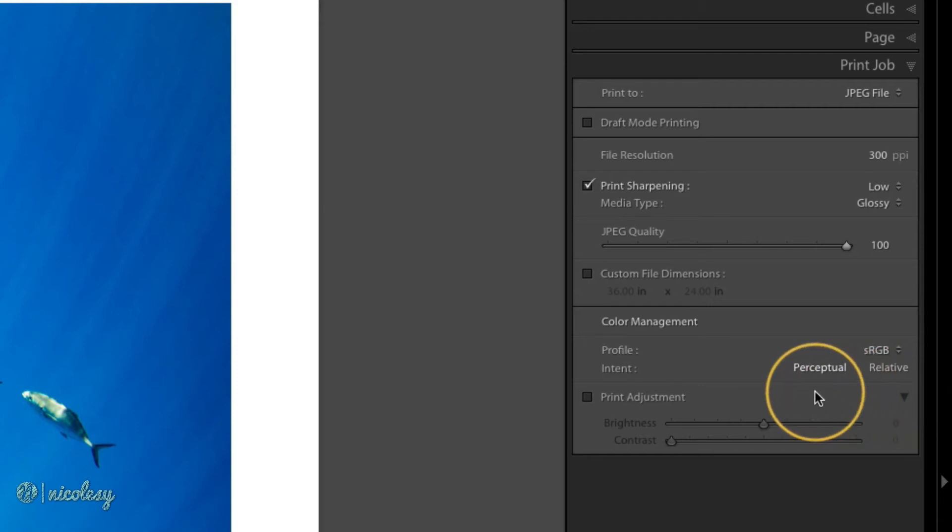Perceptual, on the other hand, tries to keep those shades the same, but the colors may be less saturated as a consequence.